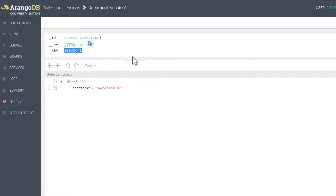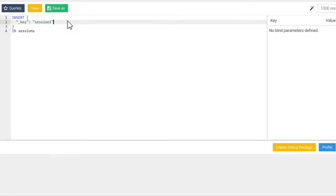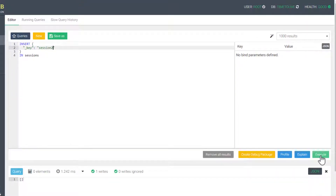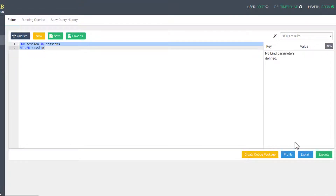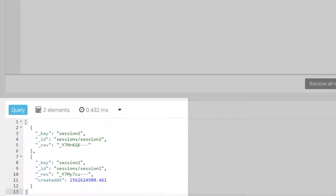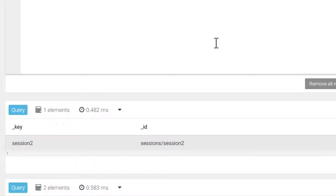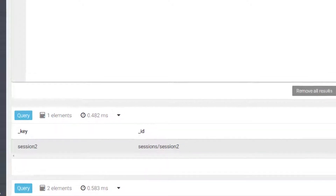I'm going to go ahead and add one more document without the createdAt attribute. Now, doing a query for all the documents in our newly created Sessions collection shows the two documents that have been inserted. I'm going to keep running this query, and eventually we should see that the one document with the createdAt attribute drops off. I'll speed this part up so we don't have to wait the full 30 seconds. Now we only have the one document that doesn't have the indexed attribute, and the other document was removed by the TTL index.